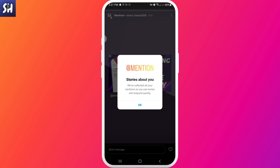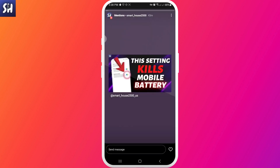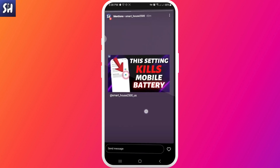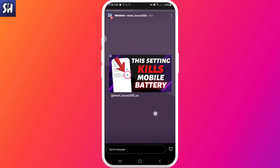It says 'Stories about you — we've collected all your mentions so you can review and respond quickly.' So I can very quickly see who mentions me in their story by adding my post, reels, or anything I've created. Note: if someone just took a screenshot of your post and added it to their story, you will not get any notification about that.